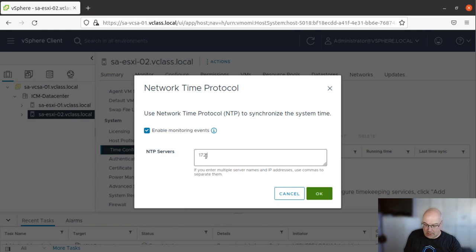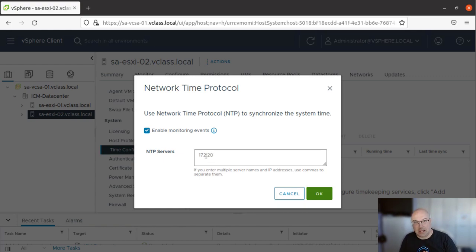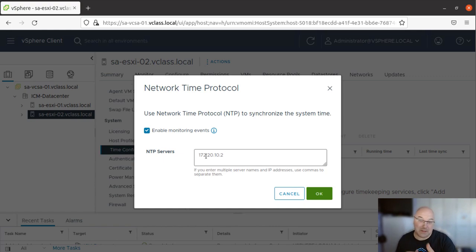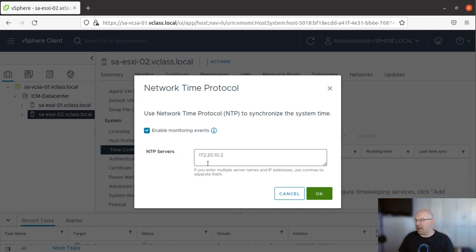Of course it has to be your NTP, not mine, so don't use this address unless you have the same in your environment. So once you're ready, I click OK.